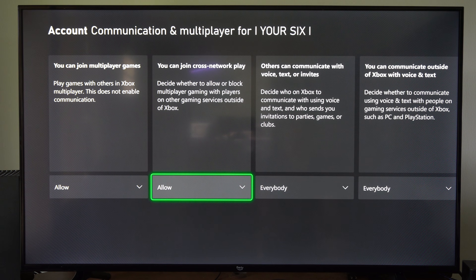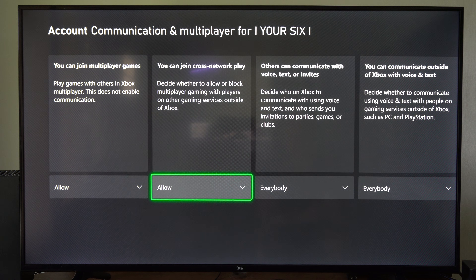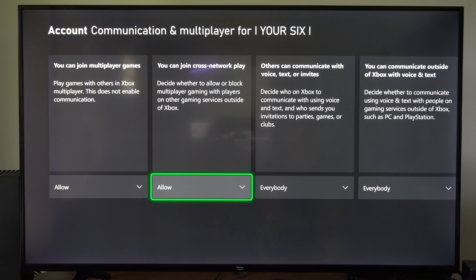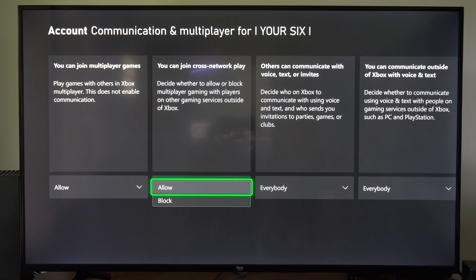The next one here is 'You can join Cross Network Play' — this is Cross Play. Decide whether to allow or block multiplayer gaming with players on other gaming services outside of Xbox. You can turn this on or off.